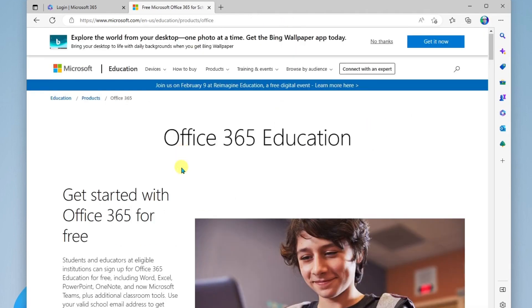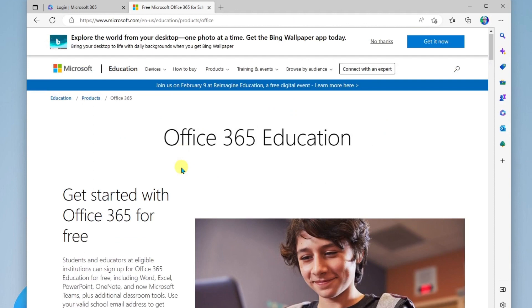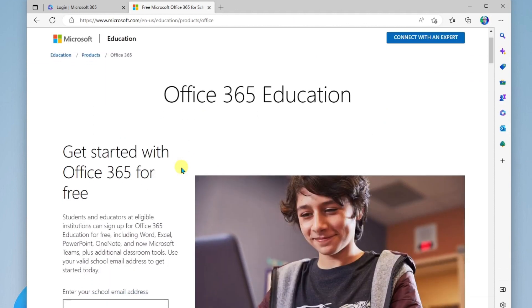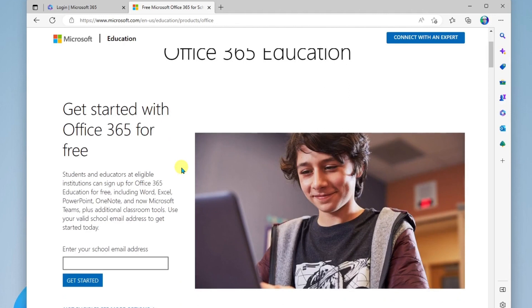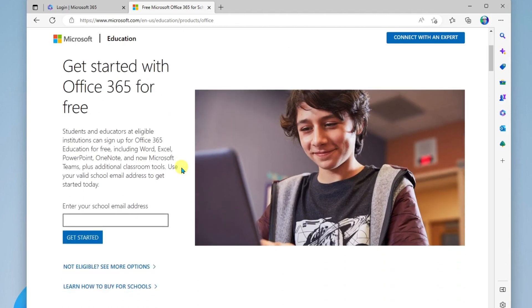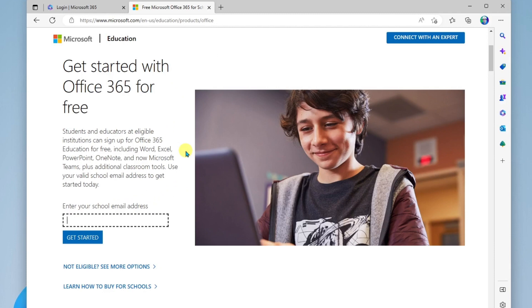If you are a student, you might be able to get a free subscription to Office 365 Education. You can come to this page, which I will put in the description of this video. You can come in here and enter your school email address to see if you're eligible for the free plan. This gets you Word, Excel, PowerPoint, OneNote, and Microsoft Teams, plus additional classroom tools.